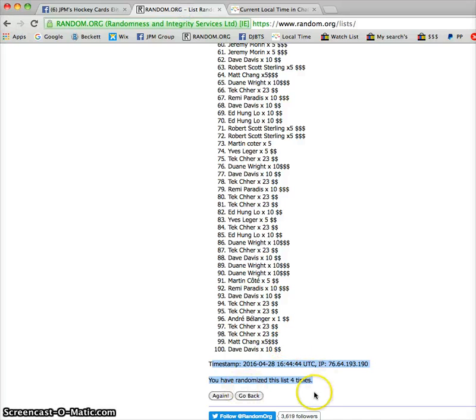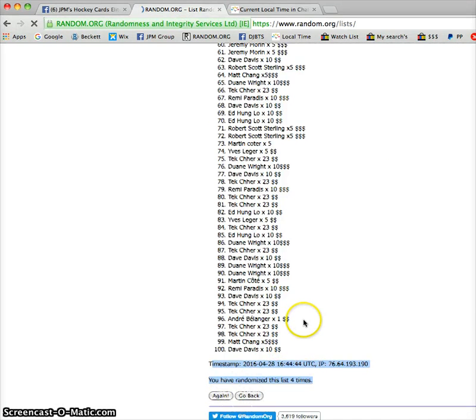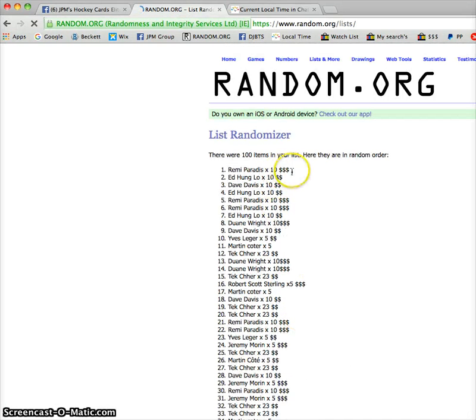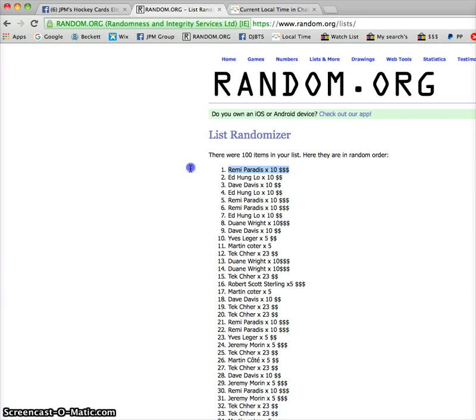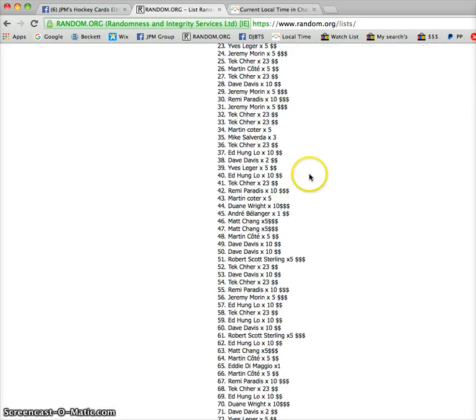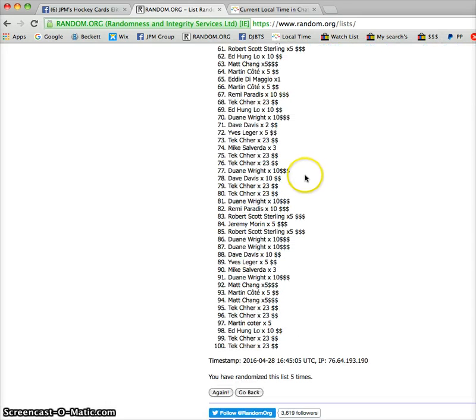And the winner of the Stanley Cup set is Remy. There you go, buddy. You are the winner with 10 spots. Not a bad investment.